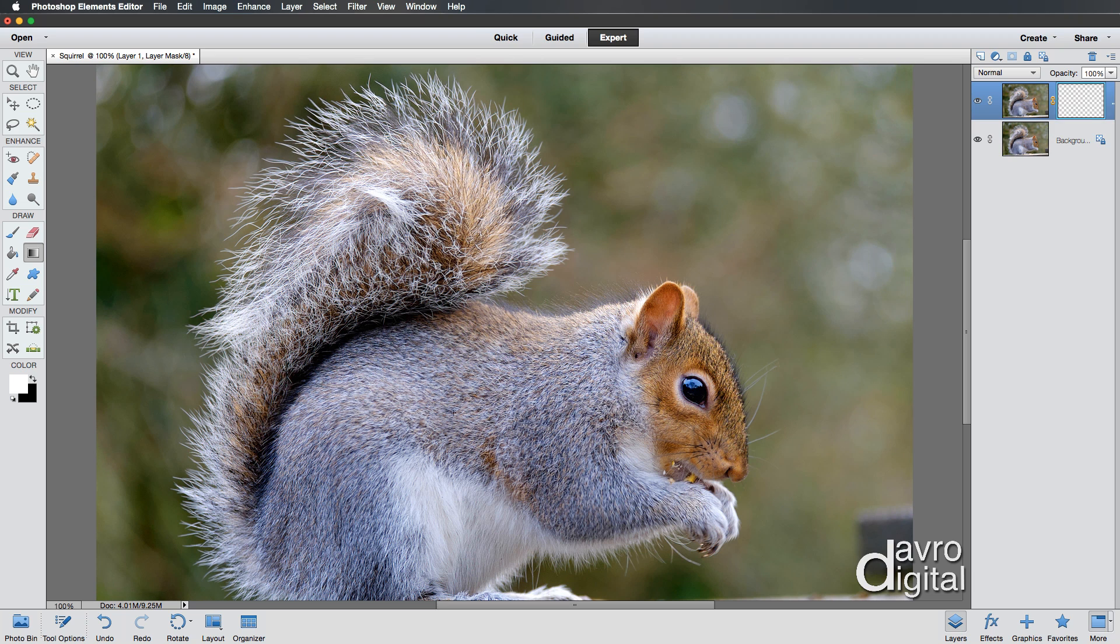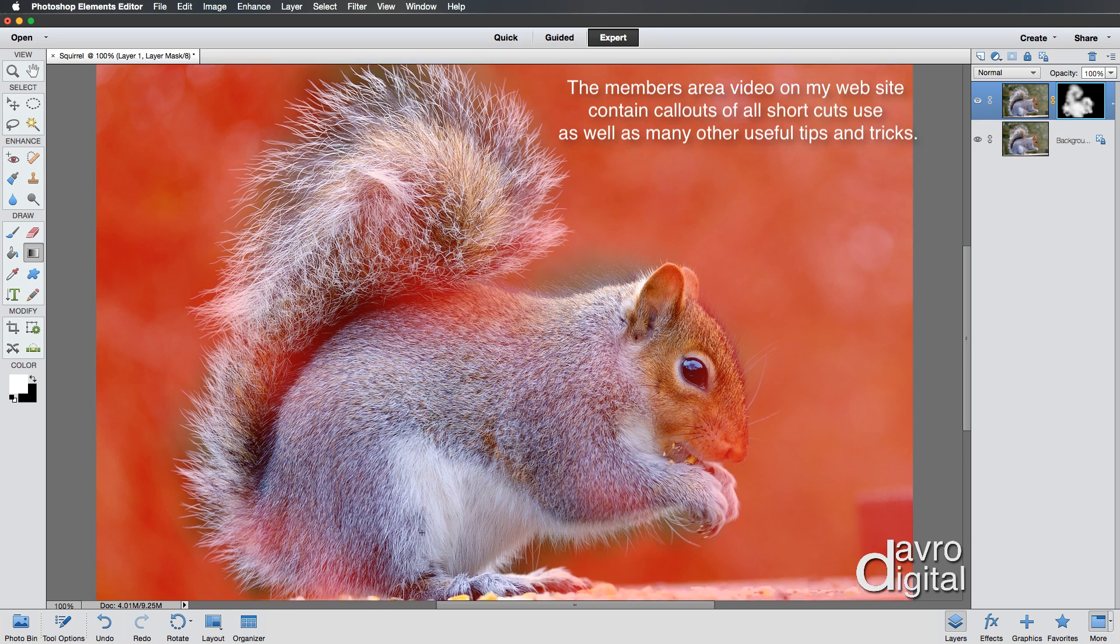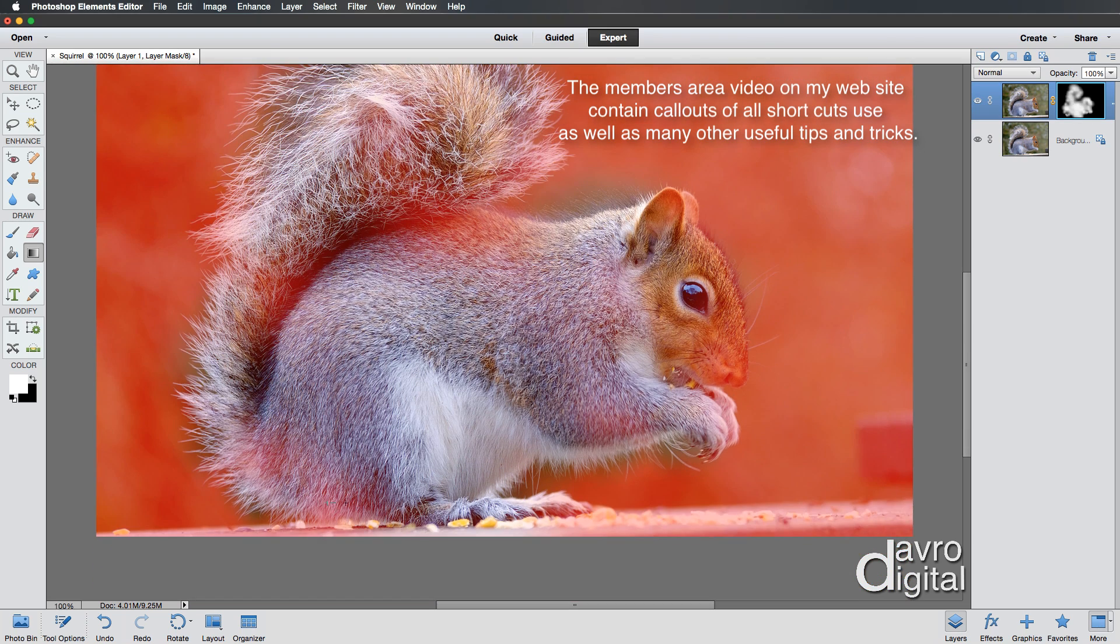So what you can also do is if you press the backward slash key, press the backward slash key, it brings up the quick mask. Yes, the quick mask is in Photoshop Elements. And we can now see, but if you come to this pink, you can see the areas that we've actually got.